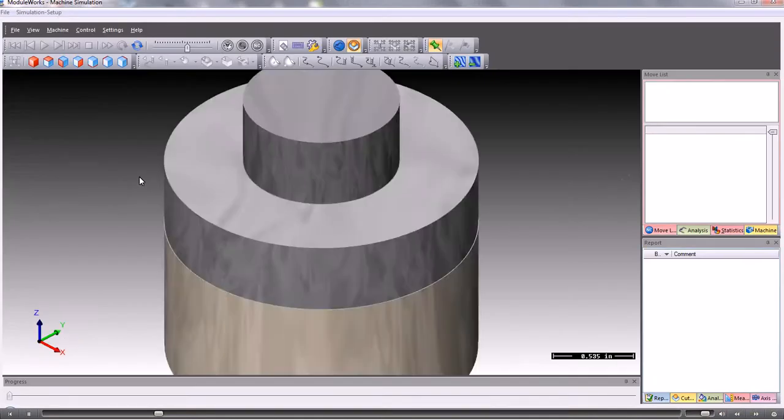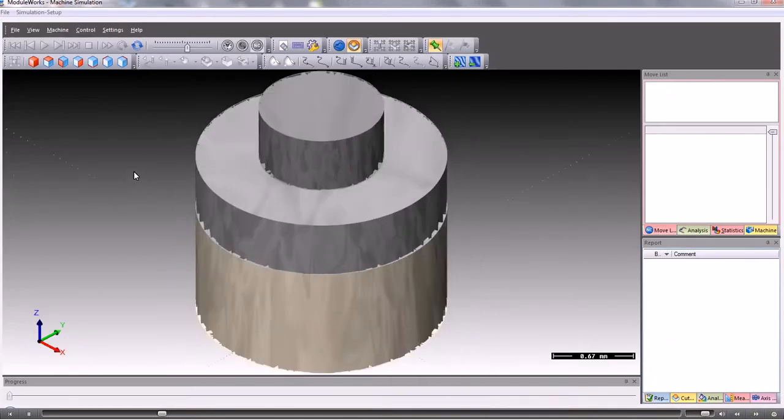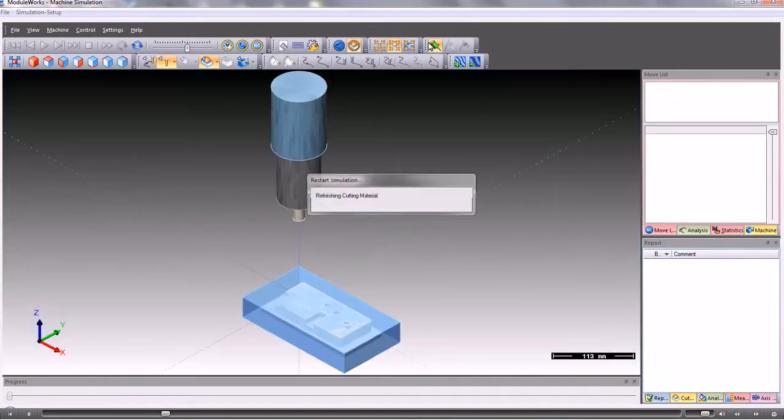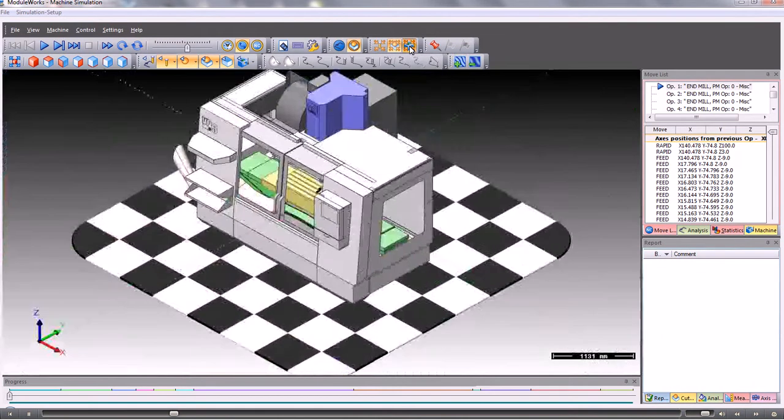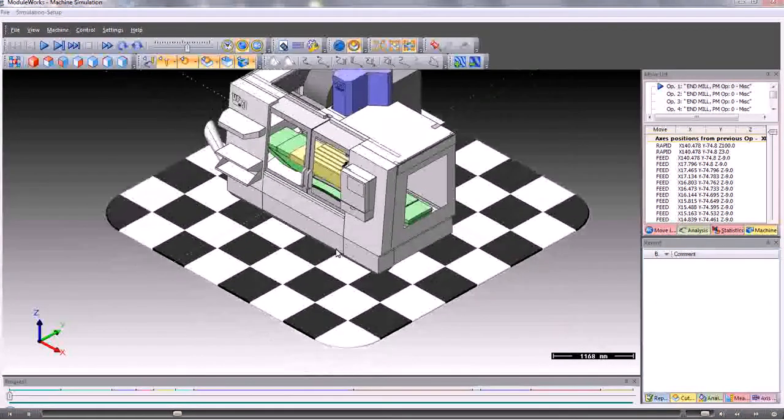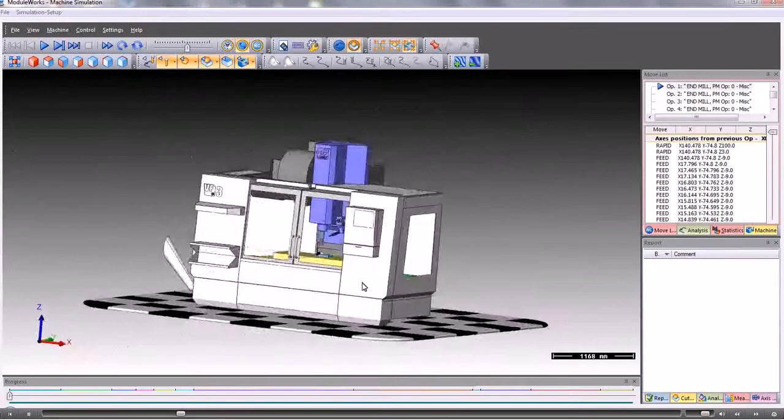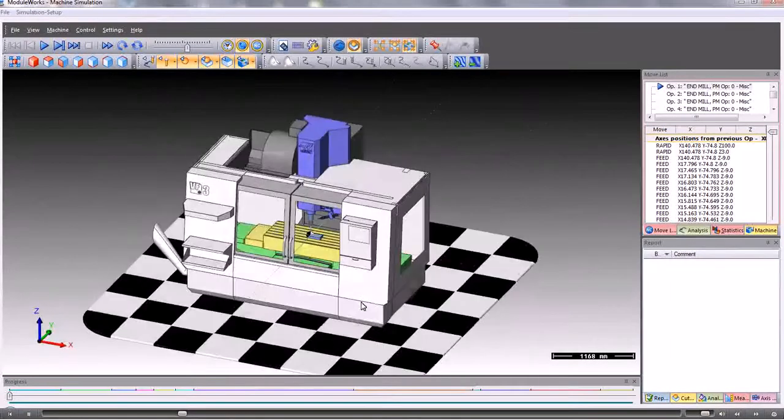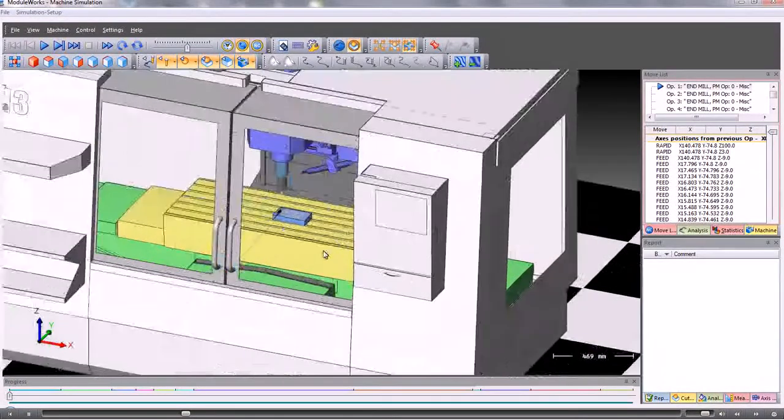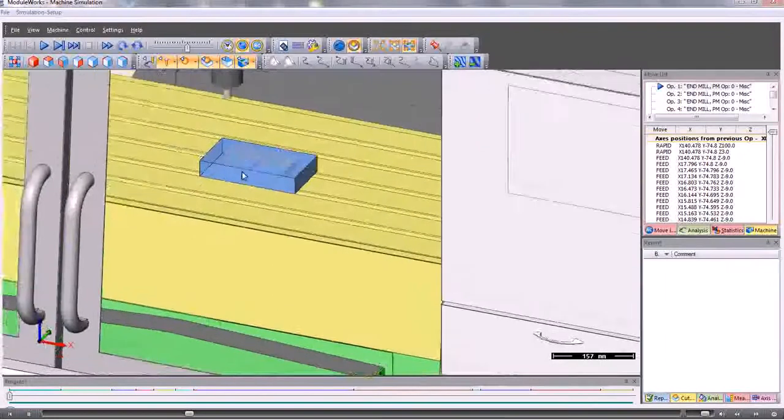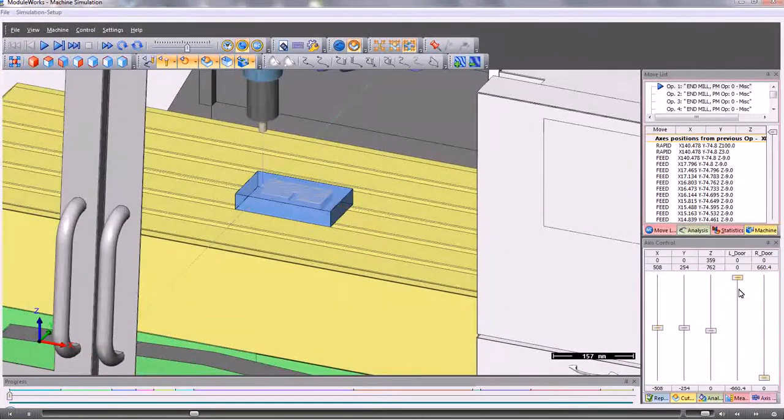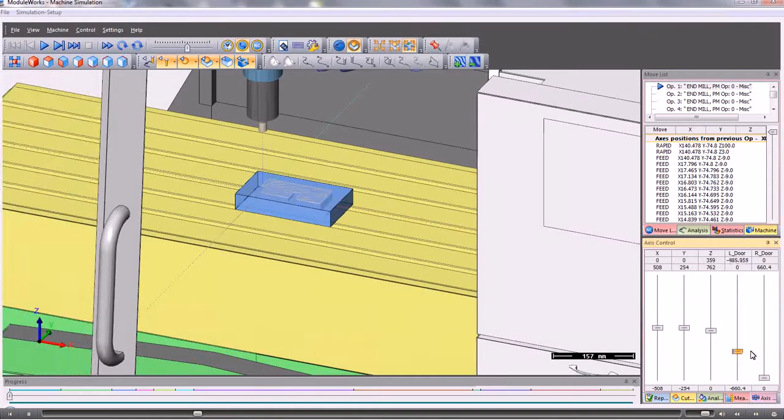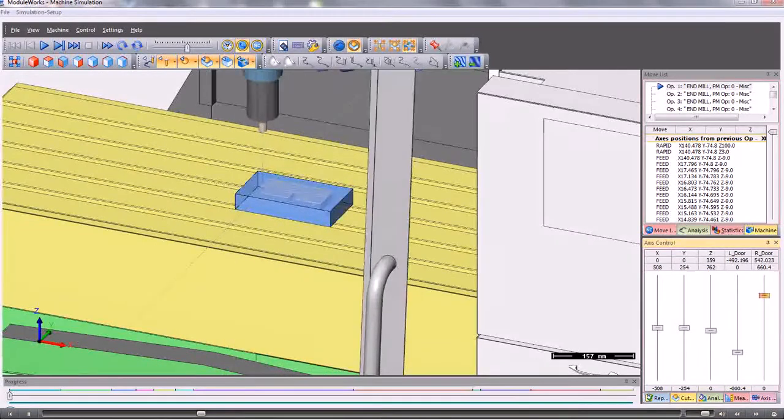When we run the simulator we can view the complete machine tool or just the component. Here we see the component. We can switch on also the complete machine tool. If we need to we can open the doors so we can see the component more clearly.